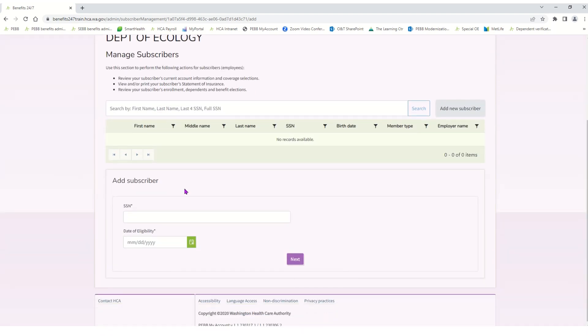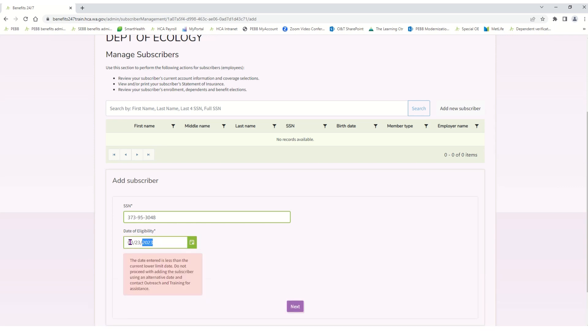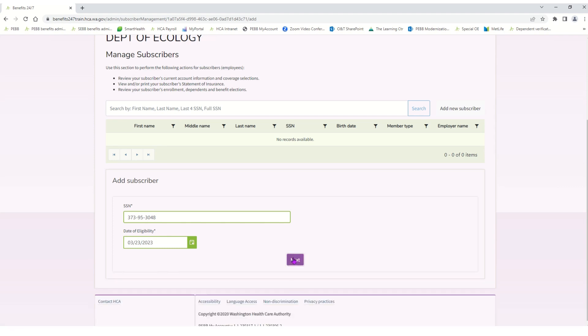The system is going to ask me for the new subscriber's social security number and their date of eligibility. So we'll go ahead and key in the social security number and make the date of eligibility today — hired today, 2023. You may see a box that says the date entered is less than the current lower limit period. That's just a warning more than anything. If you're good on the date, just go ahead and click Next and then click Next again.